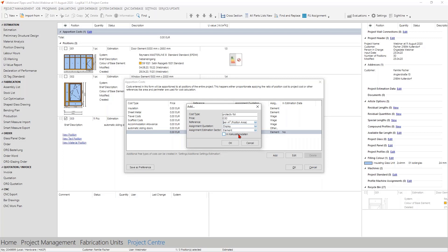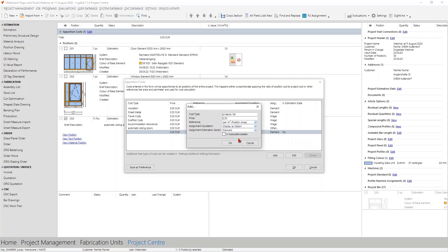The next point, 'assignment quotation', is also important — here you can define how this should be displayed in the quotation. Especially for services which are not standard, it might be very useful to display this only as an option. We select 'display as option', so the price can be seen in the quotation but it is not included in the final price.